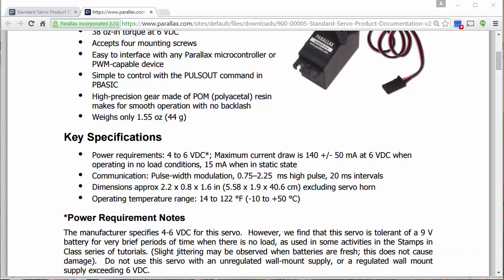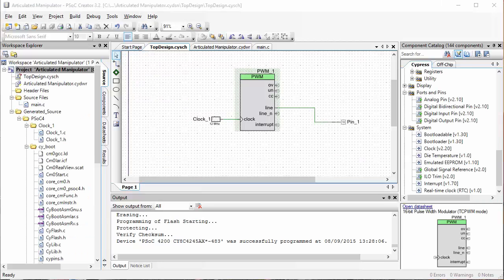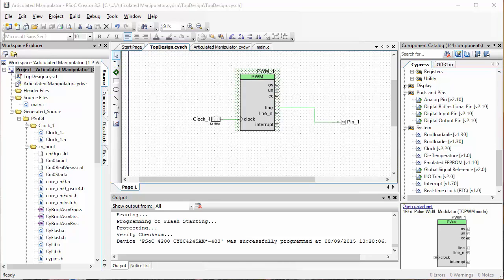So in summary, we need to create a PWM that has a period value of 20 milliseconds and has a compare value that can range between 0.75 and 2.25 milliseconds. Our goal is to write some PWM code for PSOC that will set the angles of our servos. In order to do this, we need to set a period value of 20 milliseconds and we need to have a compare value that ranges between 0.75 and 2.25 milliseconds.